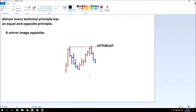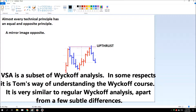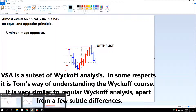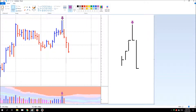The up thrust is a little difficult in some respects because there are two different types of up thrusts we need to consider in technical analysis. The type I'm showing here is a Wyckoff up thrust — it's the up thrust of a resistance level, of a price level.